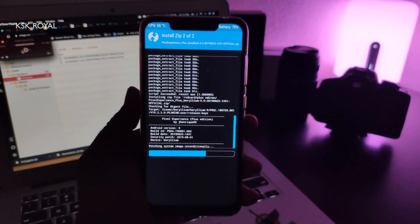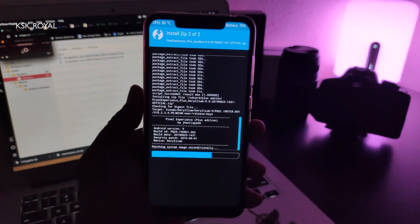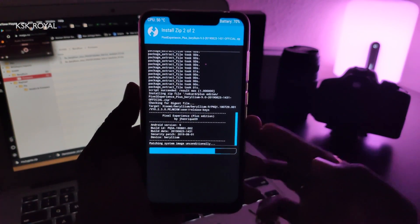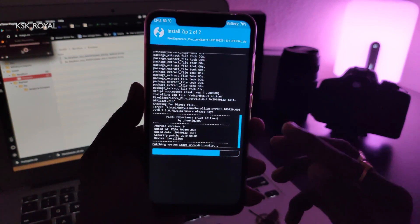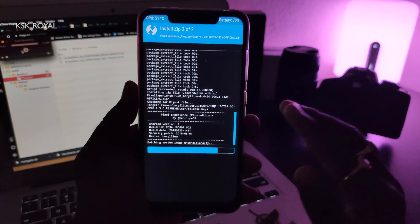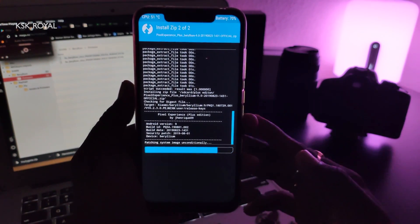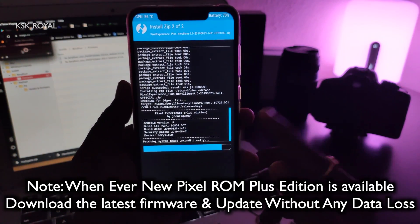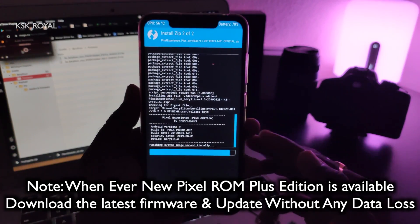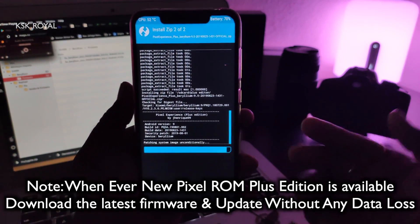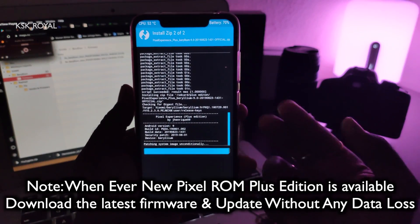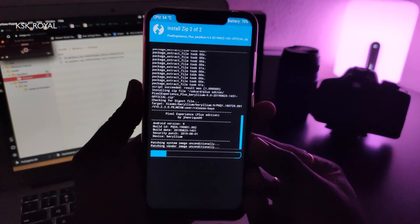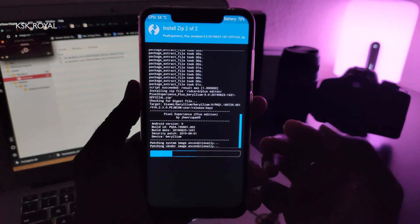As you can see, it's almost completing the process. I also want to give you a tip: whenever a new version of the plus edition is available, check the link in the description — I will keep updating all the firmware files in my repositories. Just download the latest firmware file, flash it, then flash the latest version of the Pixel ROM. It's currently patching the vendor as well as the system image, which will take a couple of minutes.